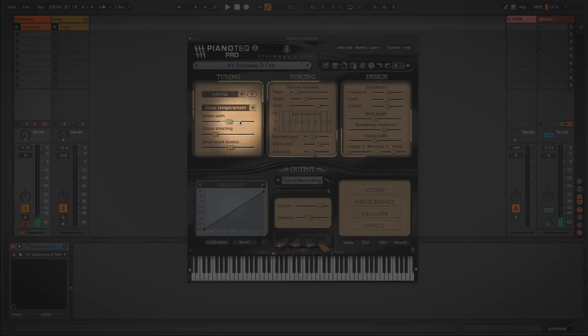Now within the felt presets, there's some new parameter controls that I'd like to show you. If you'll notice, there's this blue line here next to Unison Width. And this represents the amount of humanization.